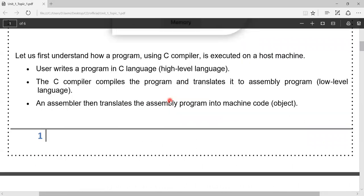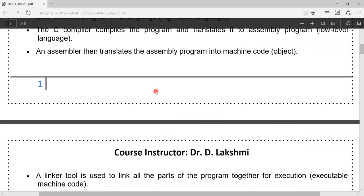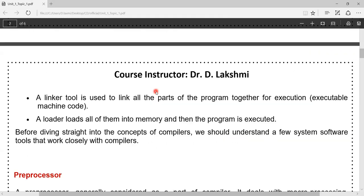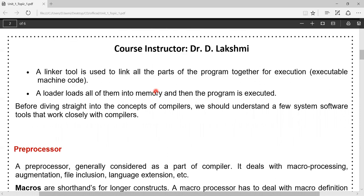Let us see how the C program is translated into machine code. The user writes a program in C language. Since C is a compiler-based language, the compiler compiles and translates it to an assembly program. The assembler then translates the assembly program into machine code. The linker links all parts of the program along with predefined files, header files, and library files together into executable machine code. The loader loads all of them into memory and then the program is executed.